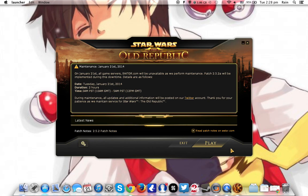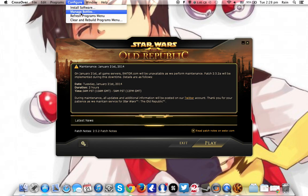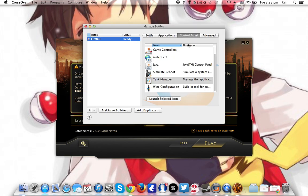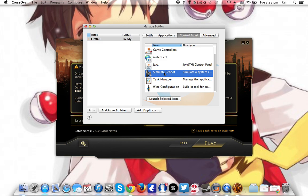Second thing, make sure that you have no firewall blocking this game at all. Third one, what I'll usually do is that I will come over here and simulate a reboot. Sometimes it works, sometimes it doesn't. I am not sure why it works this way. Yep.